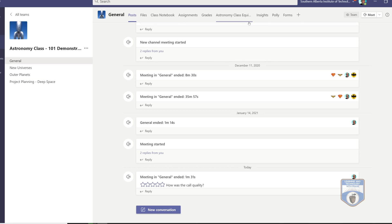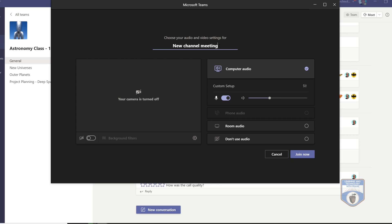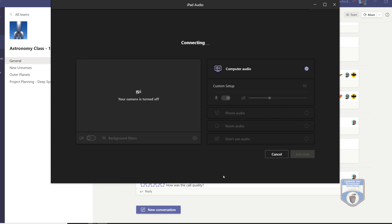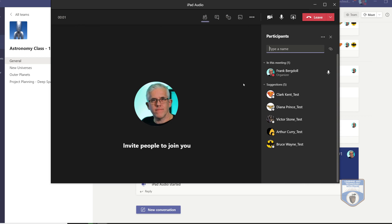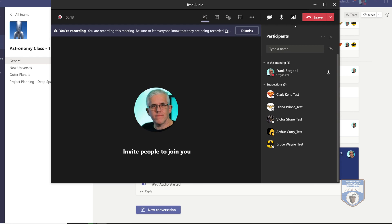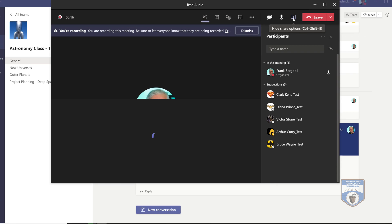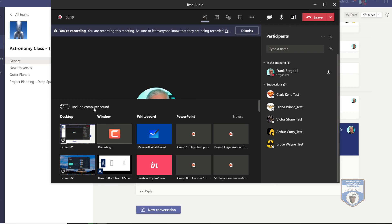Underneath Teams, I'm going to start up a new meeting — we'll call this 'iPad audio' so we know what this is. I won't put my camera on, and I'll just go ahead and join. Now I've joined and this is my regular Teams meeting. What I want to do is share my iPad audio. I'm going to go into sharing, and here's the trick: make sure you include the computer sound.